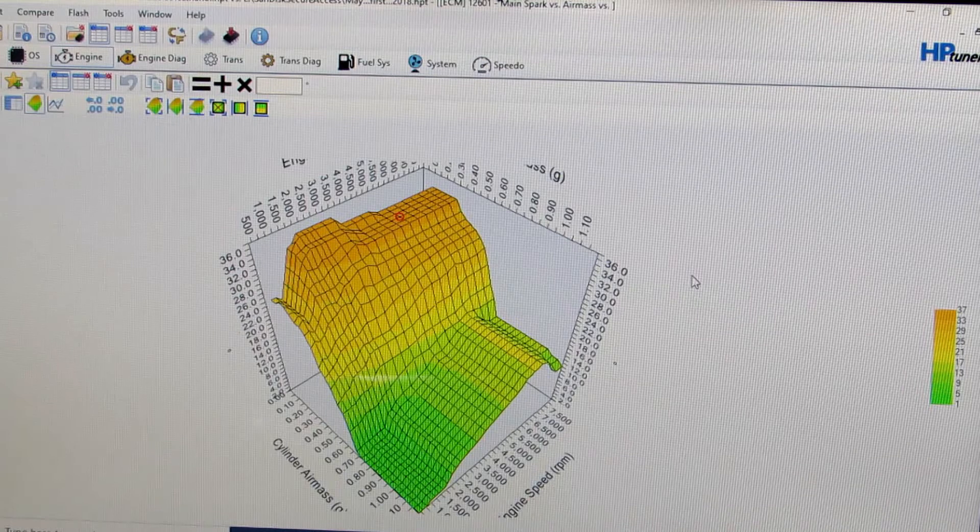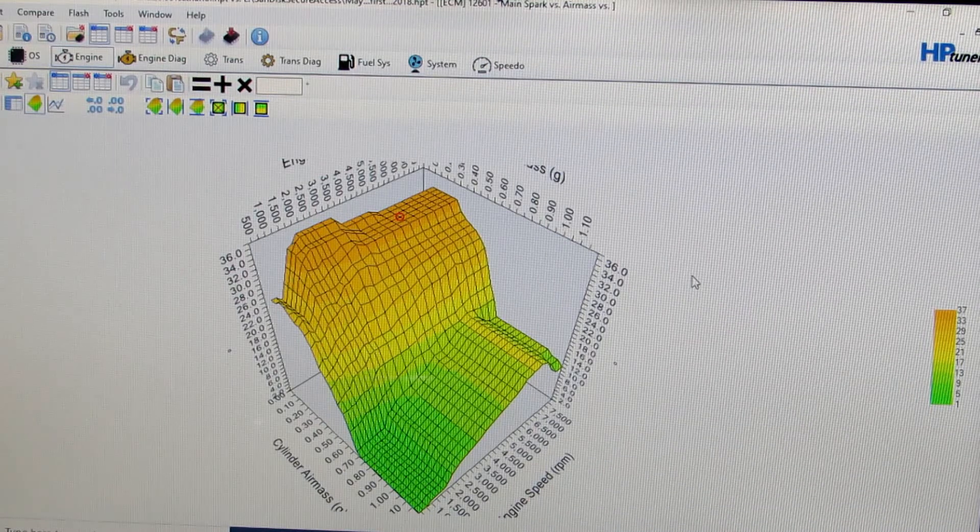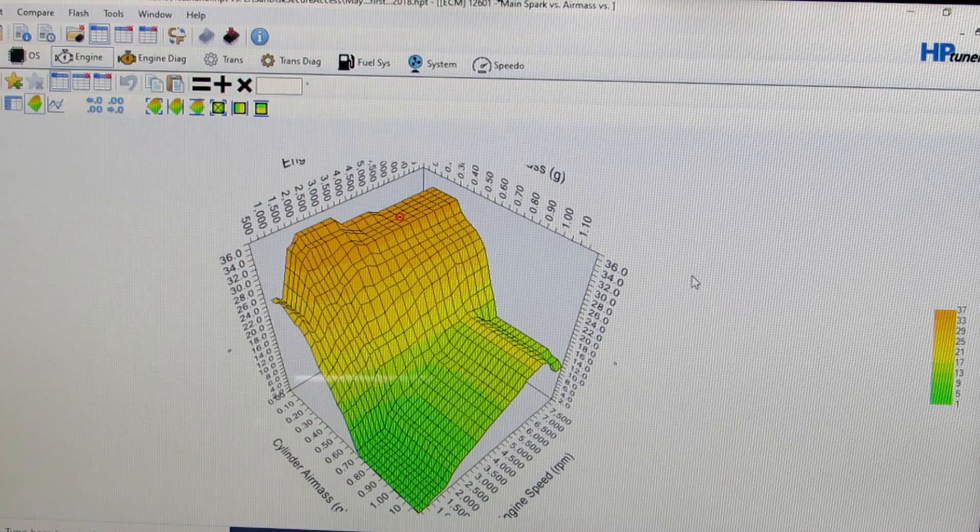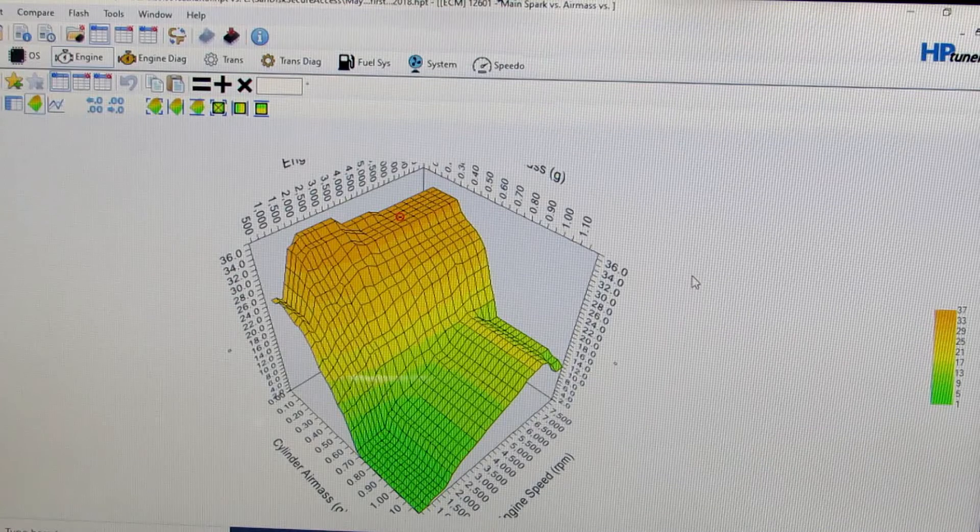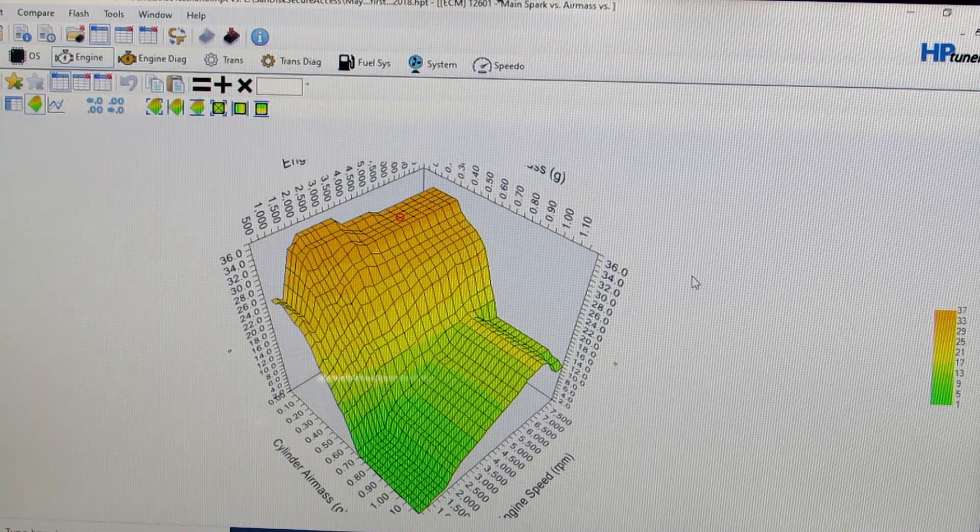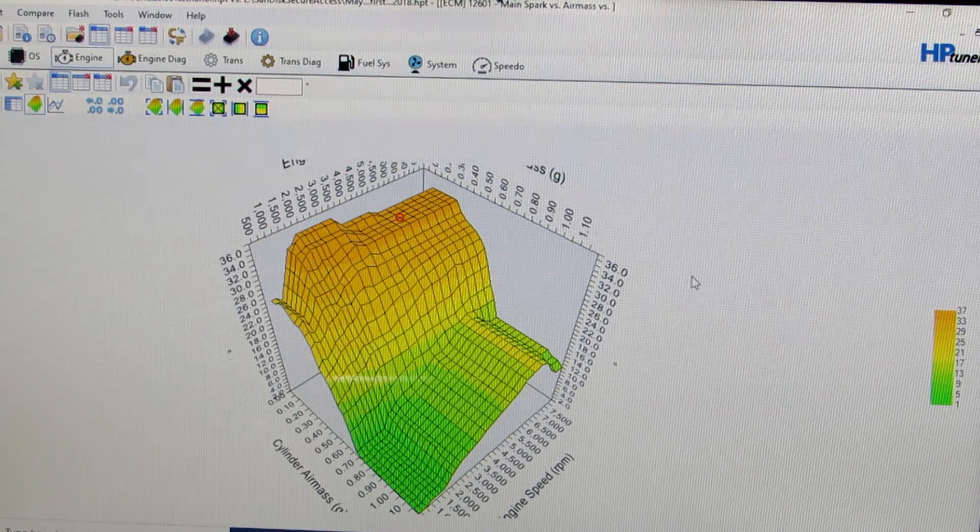Okay, I wanted to talk a little bit about LS engine timing, specifically using HP tuners to talk about what engine timing actually is.